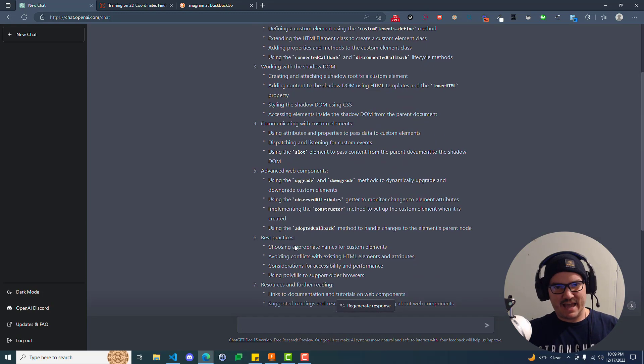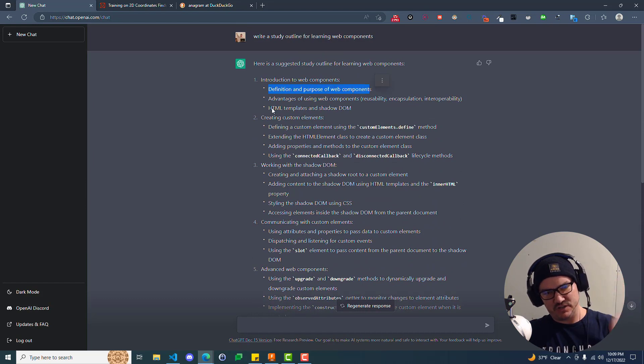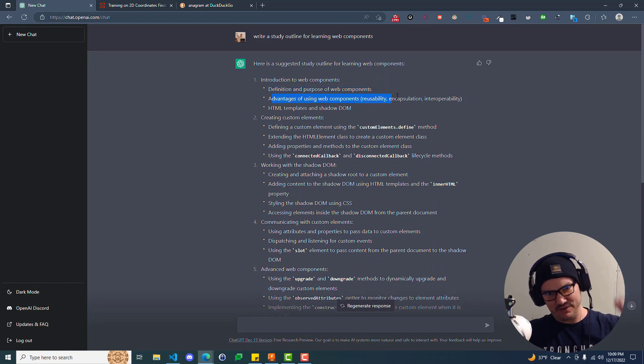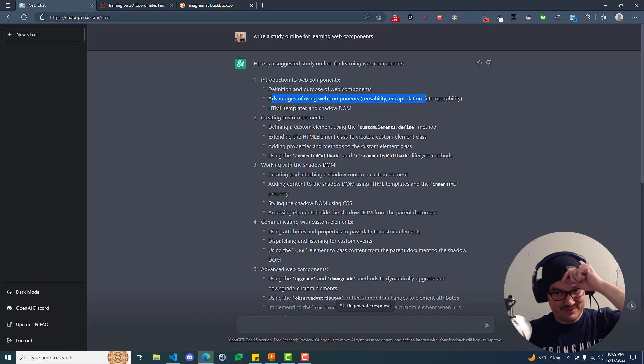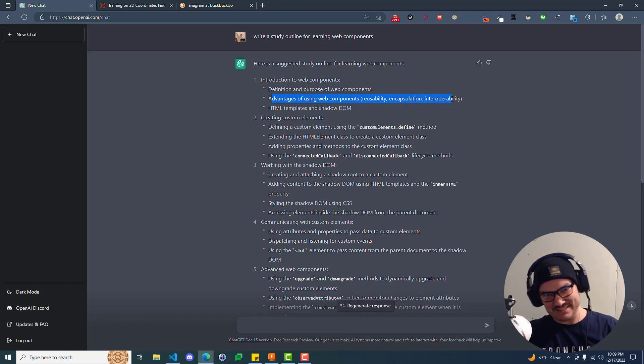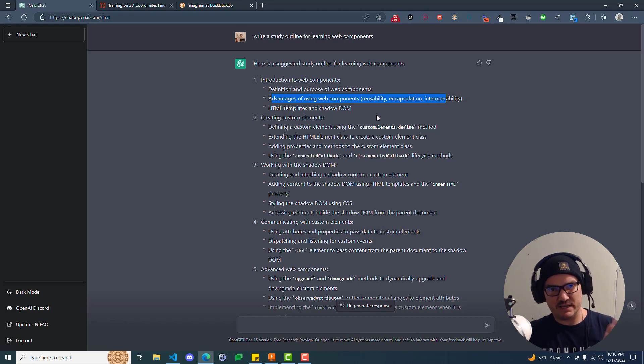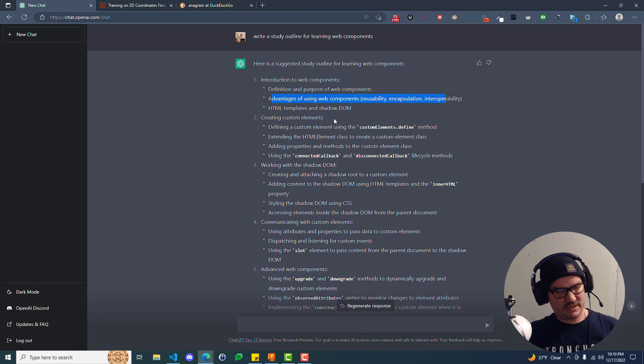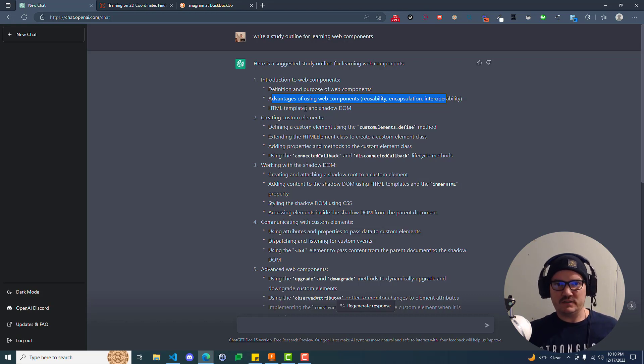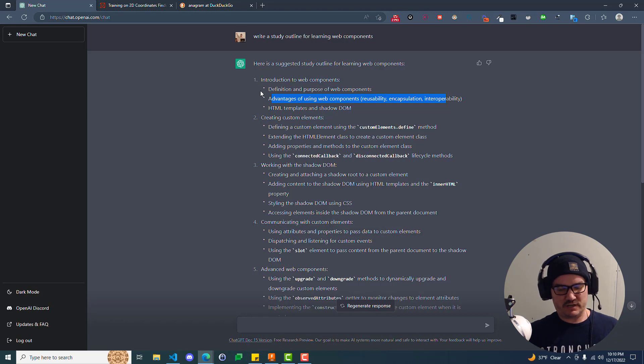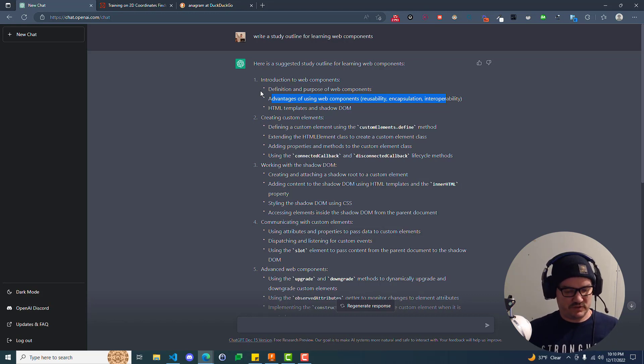You take that, and you plug that into your notes for this first section, and then you go to the second one, and you ask it, okay, explain the advantages of using web components. And it'll go through, and it'll explain the advantages of each. And if there's anything in there that you don't fully understand, you just say, expand on that. And you take all this stuff, and you plug it into your notes, and you don't need a teacher anymore, right? Like, yes, could you have gone and read the documentation? And, yeah, you can still do that, right? You can go to MDN. You can read the documentation for web components.